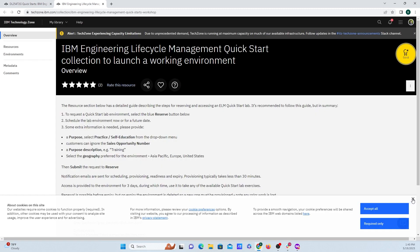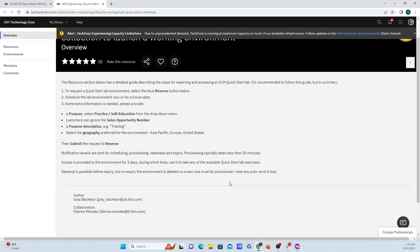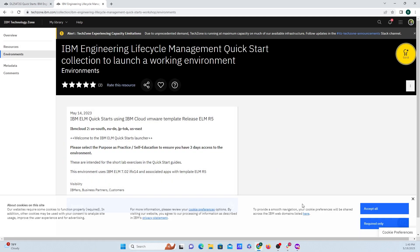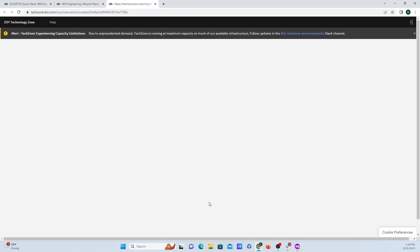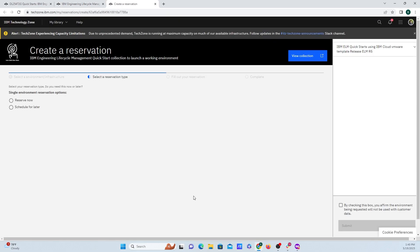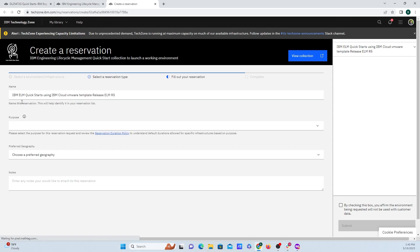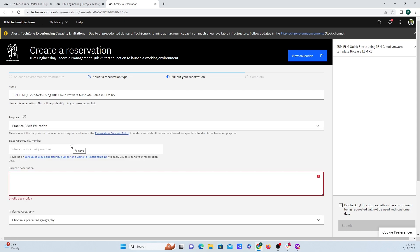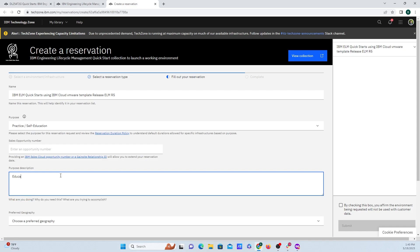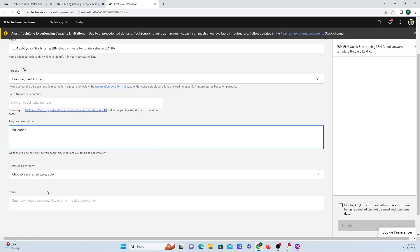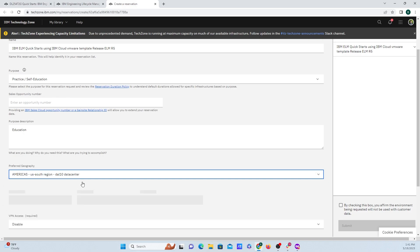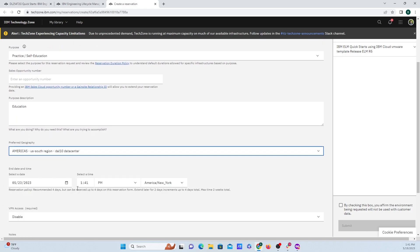I'll just click X on this pop up right here. And then hop over to the environments tab on the left hand side, and click on reserve. Click on reserve now. And you can change the title of it if you want to. The purpose for this is going to be practice/self education. Now the purpose description, I'm just going to put education. And then we can select our preferred geography. Since I'm in Atlanta, I'm just going to select US South region.